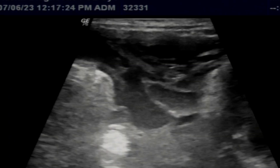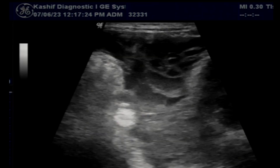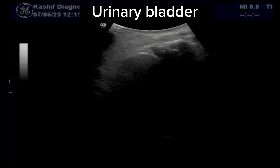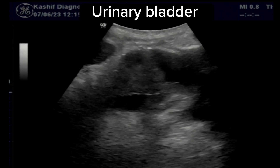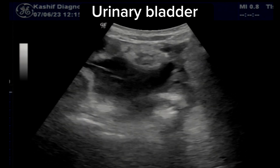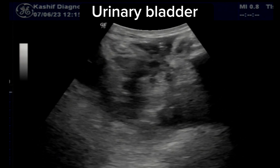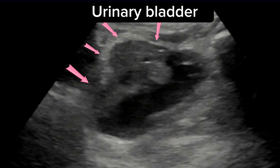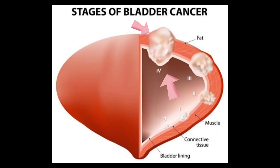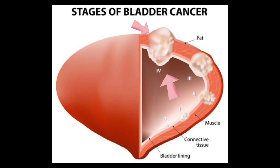When we focus on the urinary bladder, we see a large infiltrative type mass completely involving the anterior wall of the urinary bladder. There is macroscopic extravesical extension of the mass, and fixity with surrounding viscera is seen.